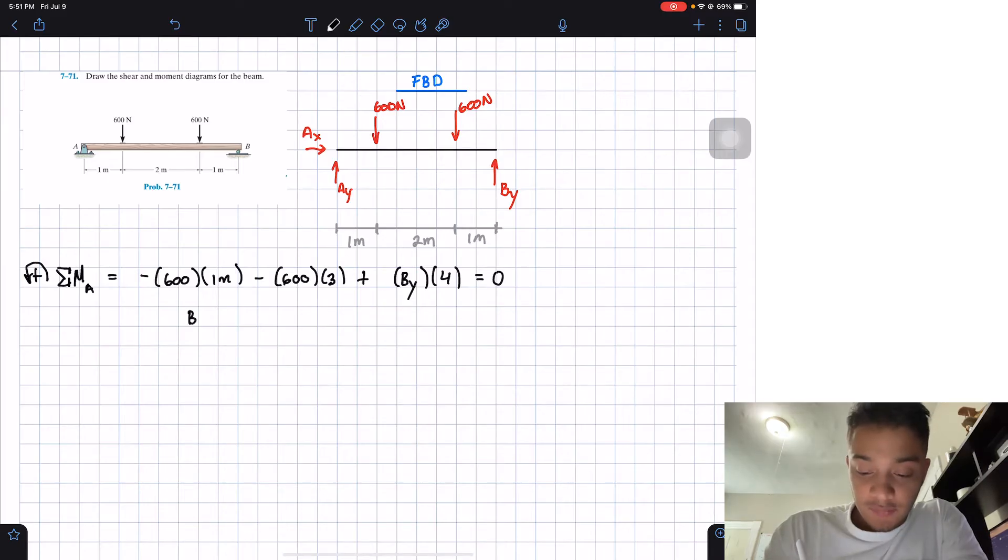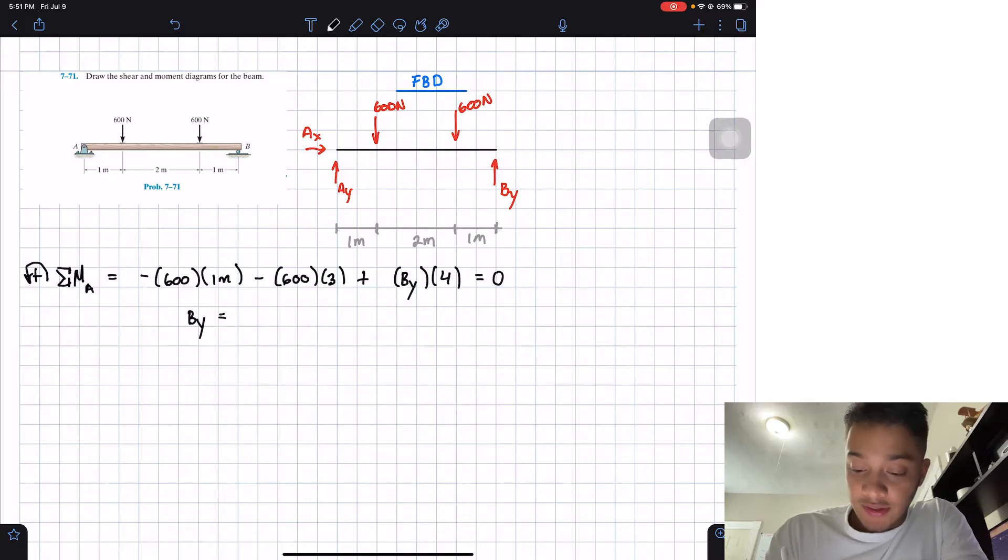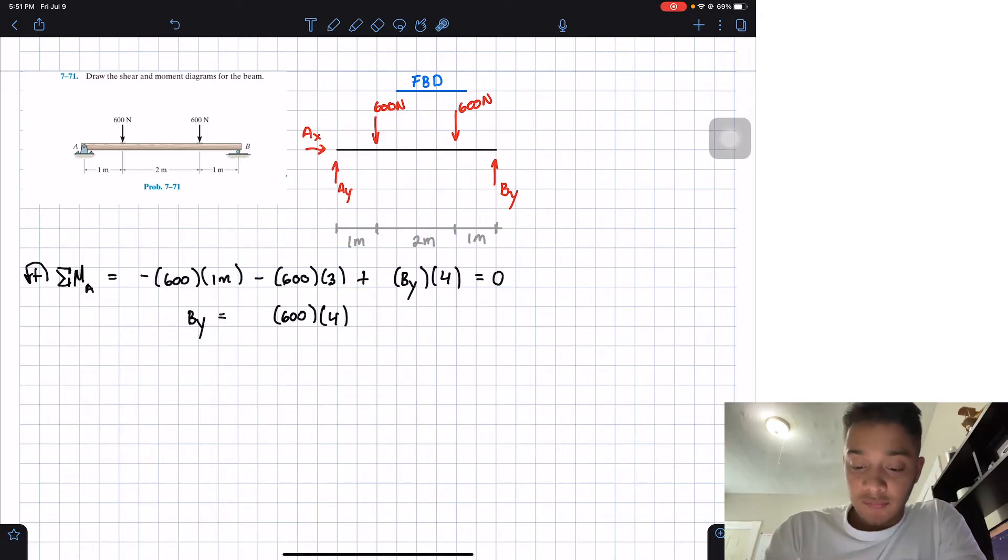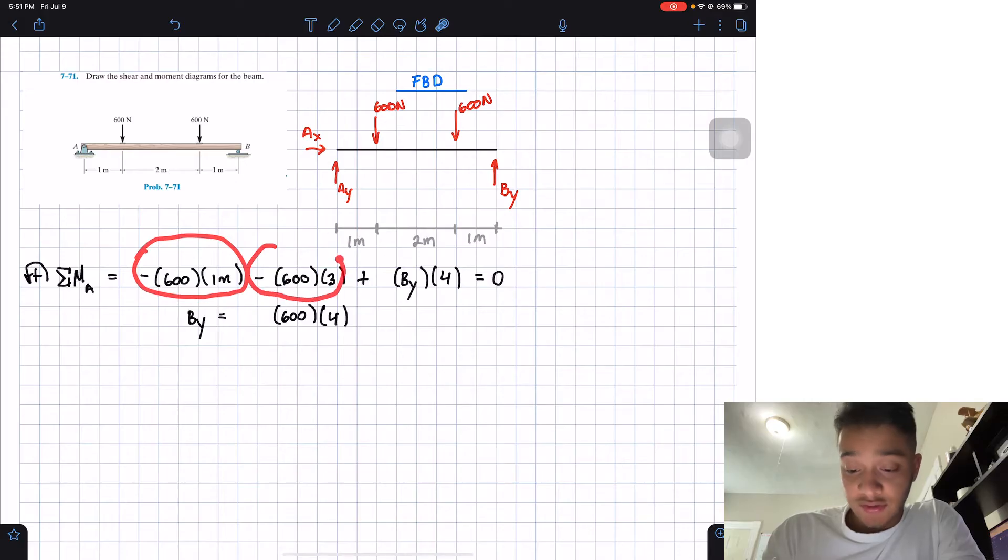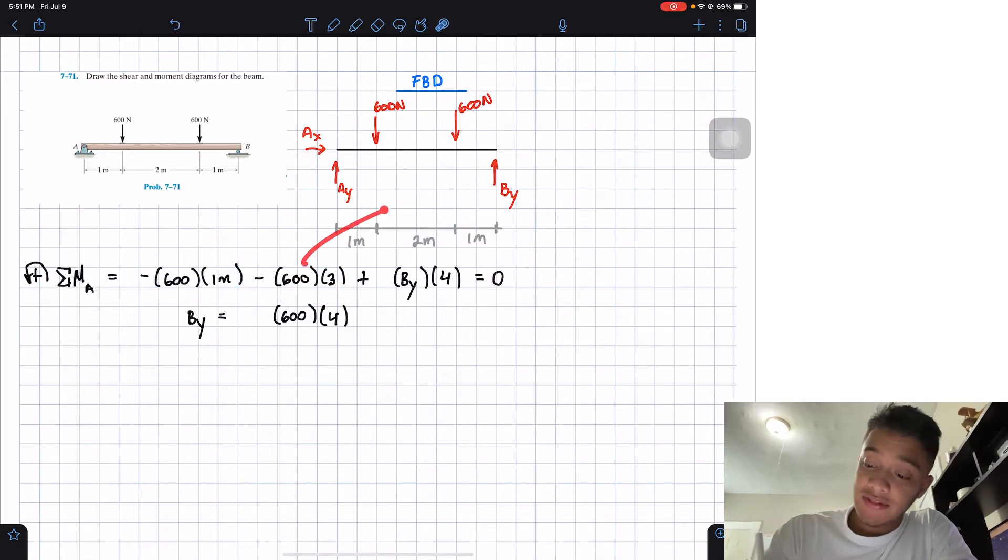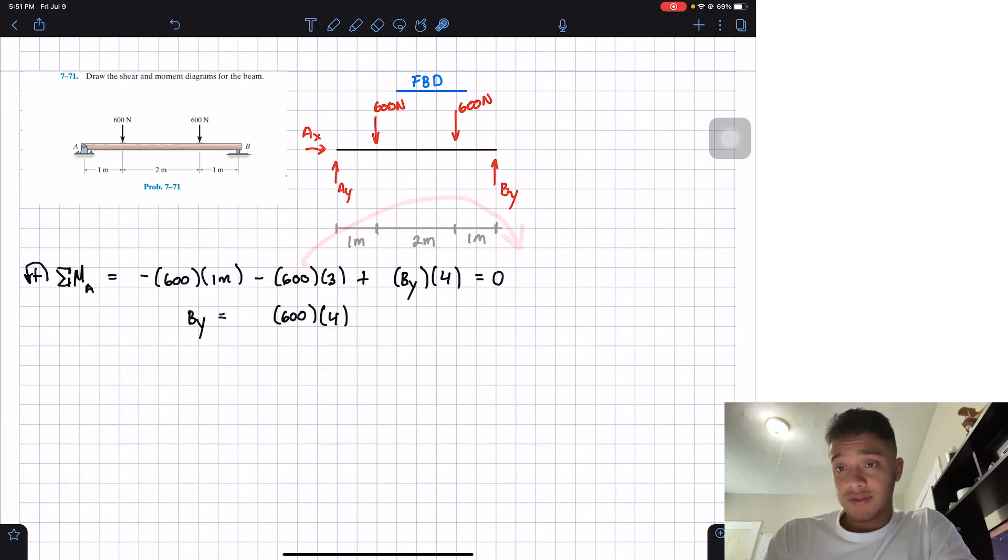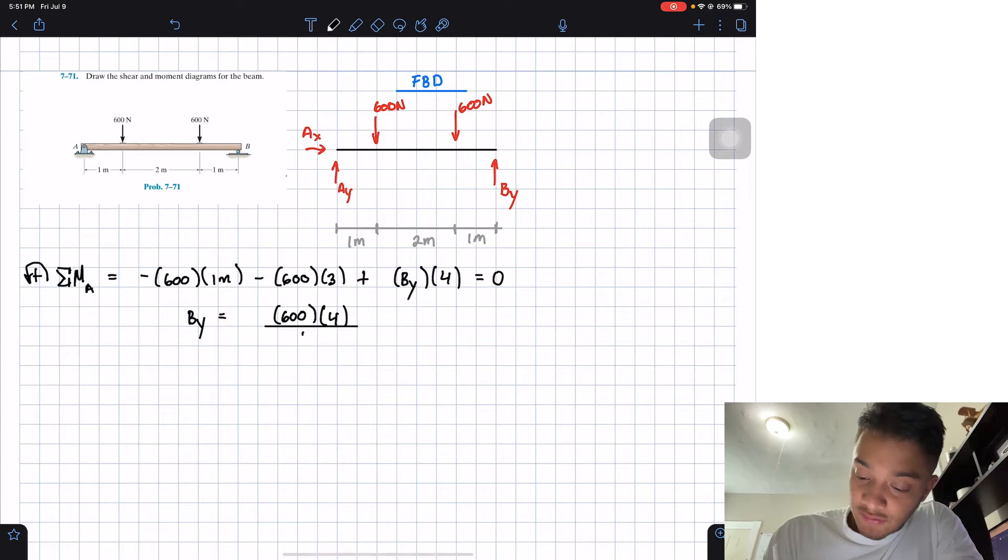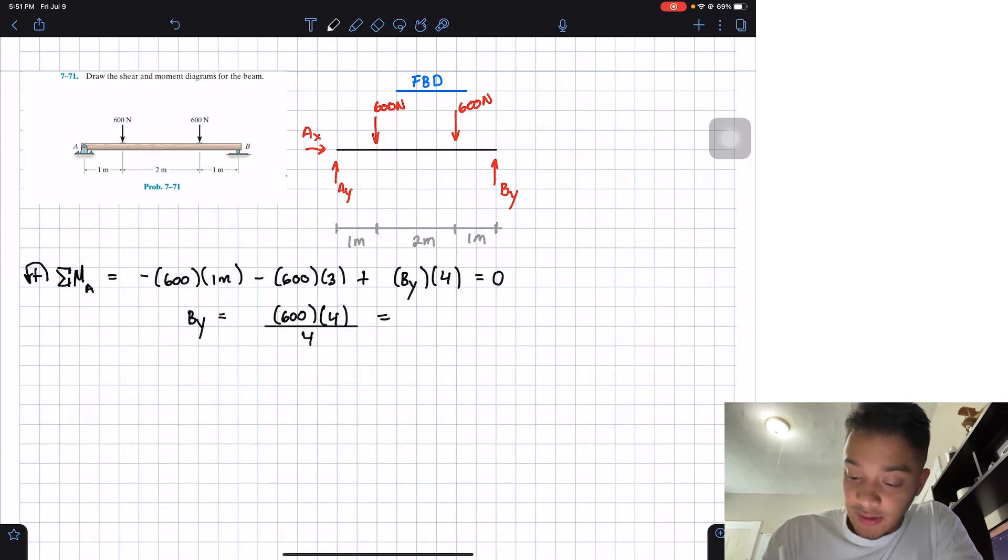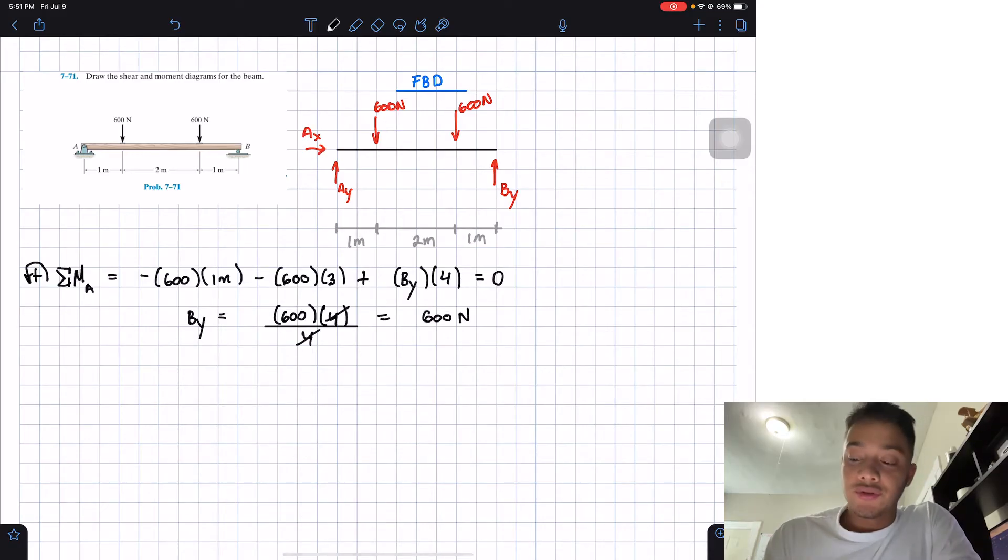So let's solve for BY. If we solve for BY, we'll end up having 600 multiplied by 4. Why 600 multiplied by 4? Because we have negative 600 times 1 minus 600 times 3, that will give me 600 multiplied by 4. And then we pass it to the other side, it will become positive. Then we're going to divide it by 4, this 4 over here. And then obviously we can cancel this one, and this one will end up that BY is equal to 600 newtons.